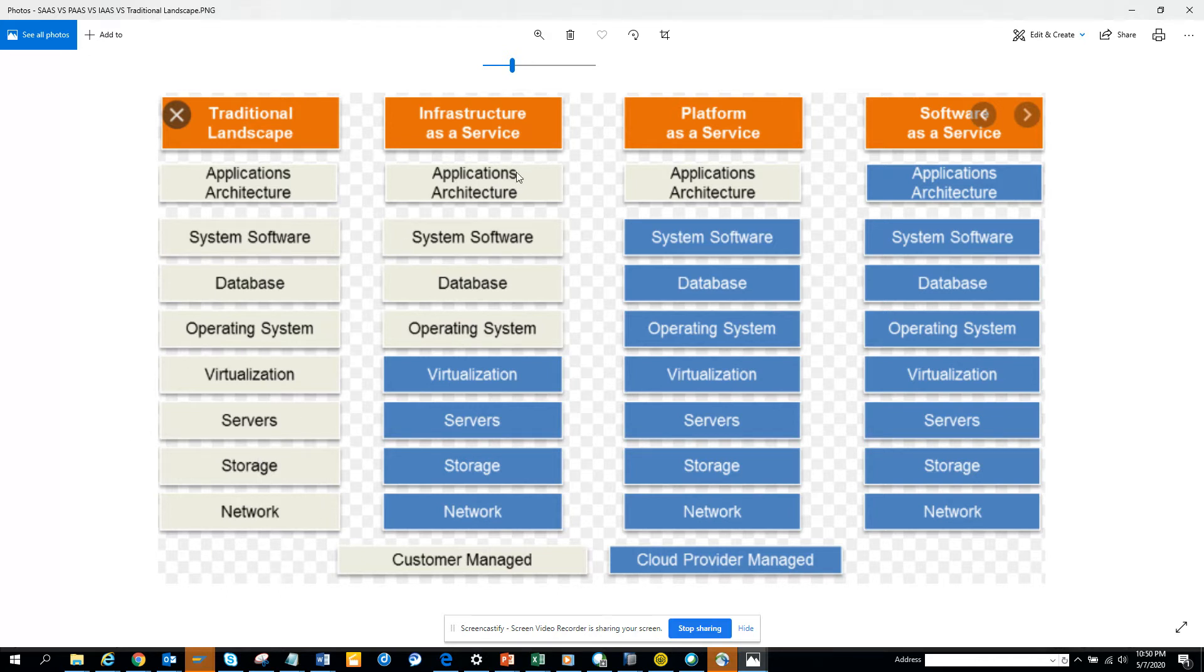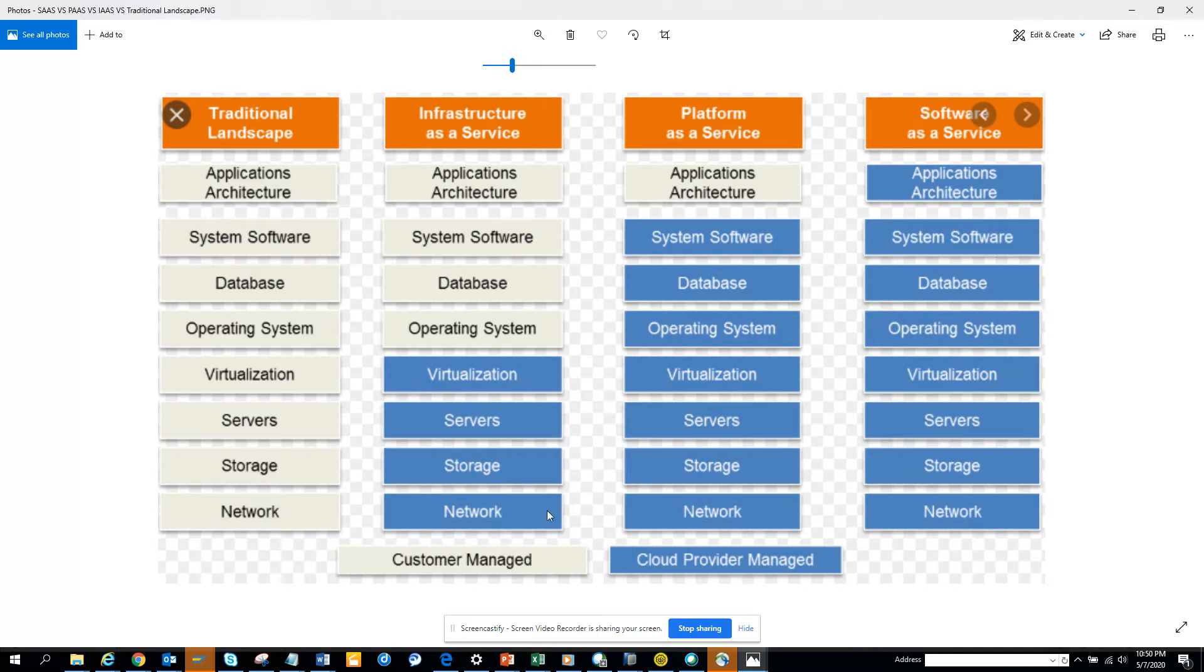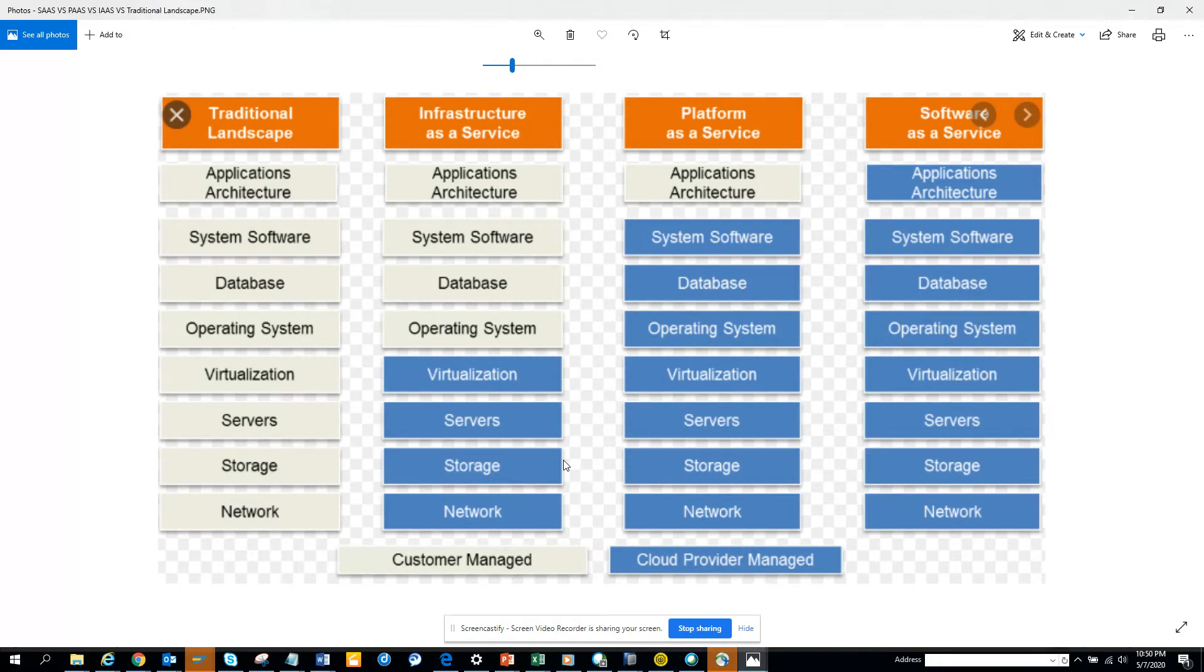Now in the infrastructure as a service, what happens is your ERP and all those things are still customer managed, but if you see this blue portion is now managed by the cloud. So you have given that solution to the cloud. So you might say what does that mean? That means this is a solution where you have hired this cloud provider company.